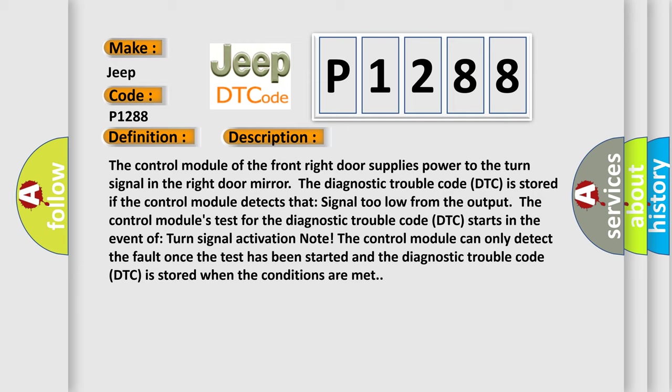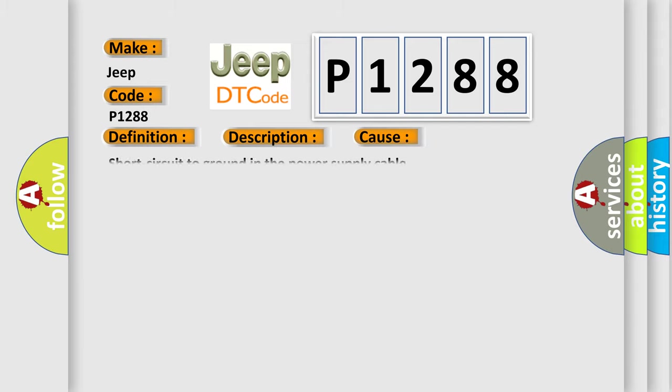This diagnostic error occurs most often in these cases: short circuit to ground in the power supply cable.